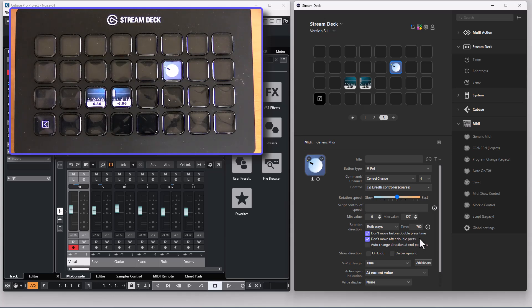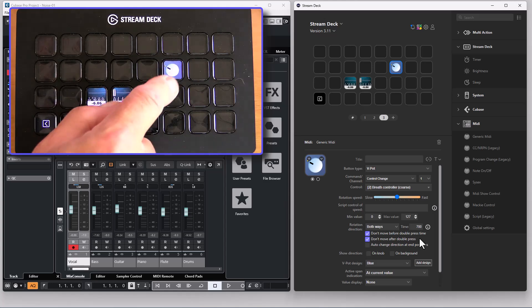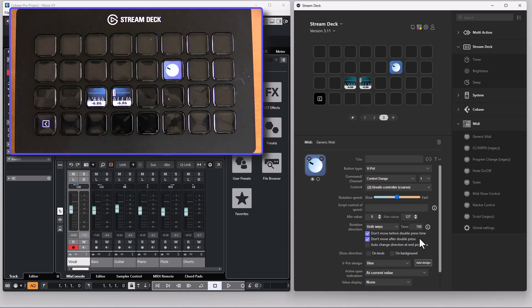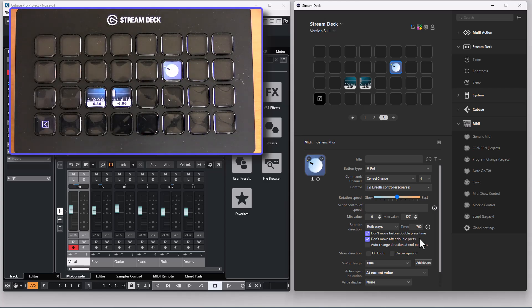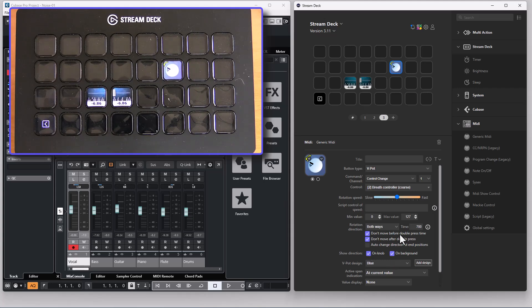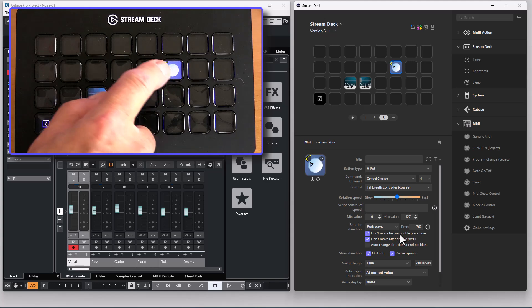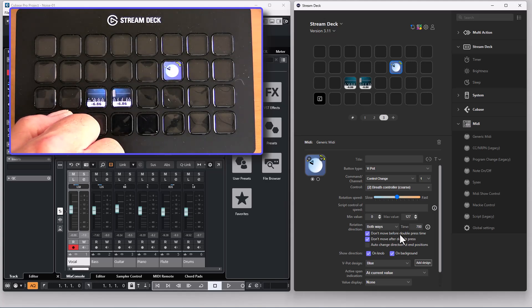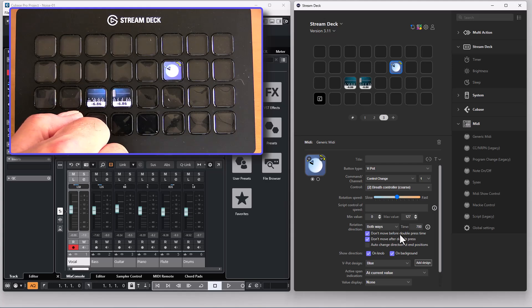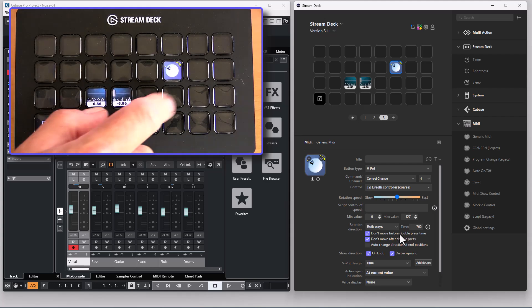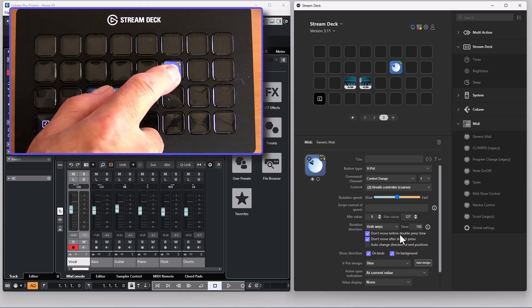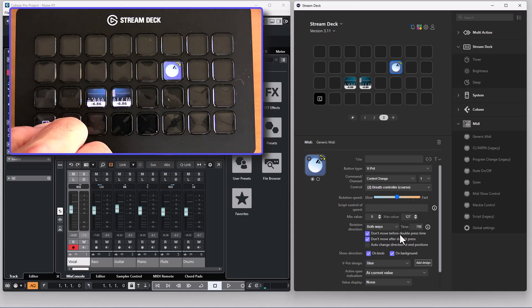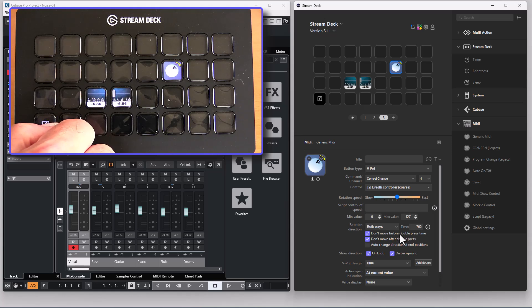So if I double press this button the direction will switch. We don't see it because we don't have any indications but if I add indications we see that the direction switches but nothing is sent. It's only a direction switch that is made. Then I need to press it again to actually perform some changes that are sent to the DAW.